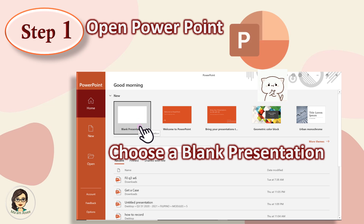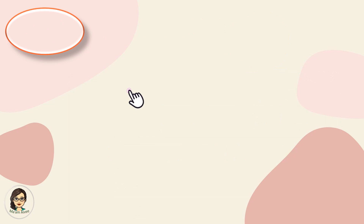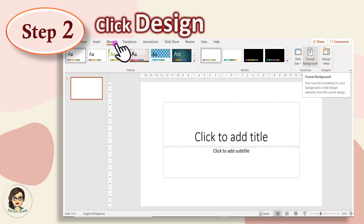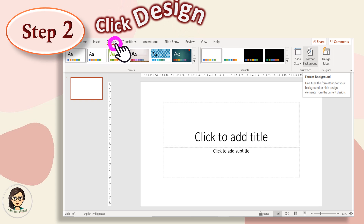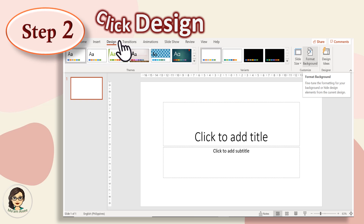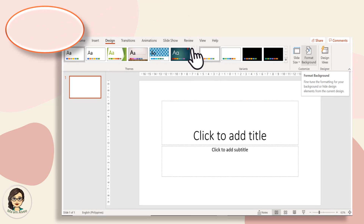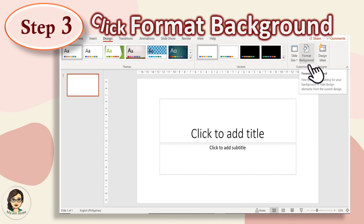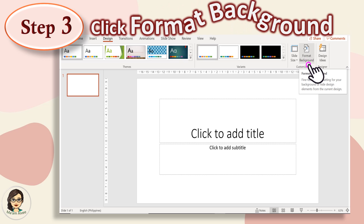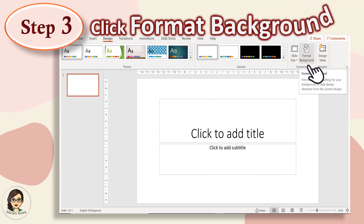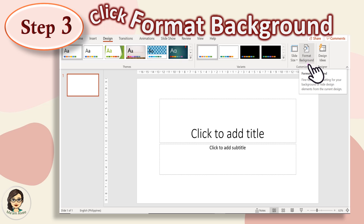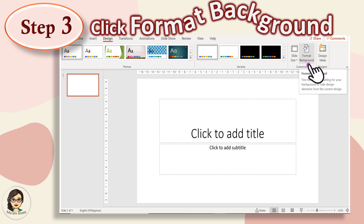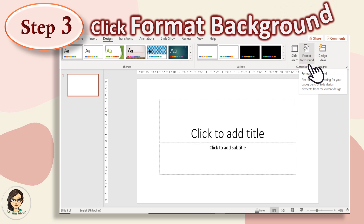First, you have to open your PowerPoint and then you choose a blank presentation. Next, click Design. Then, click Format Background. The Format Background is located at the upper right corner of your screen.